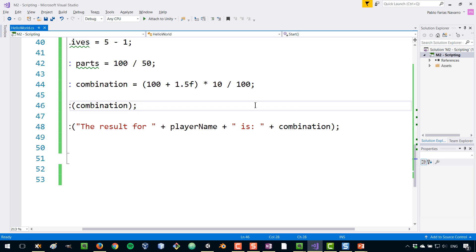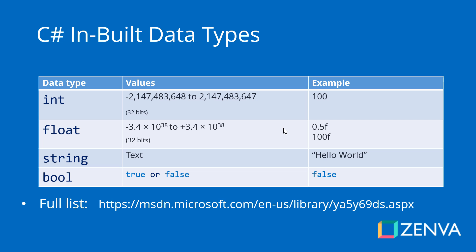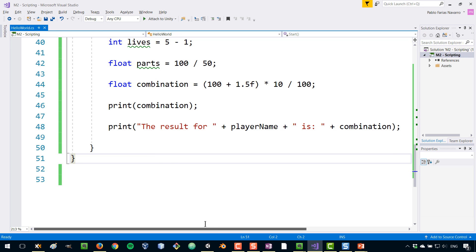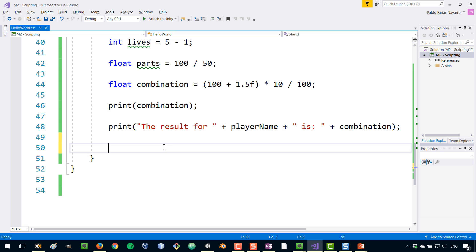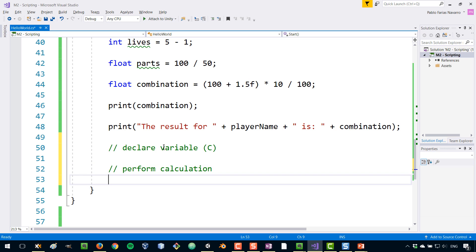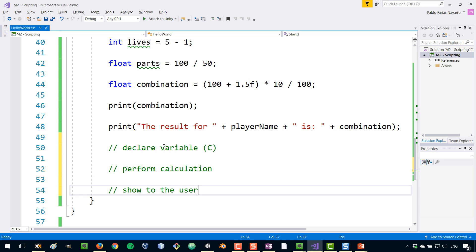So before you move on, let's do a challenge so that you can get some hands-on experience. Create a script that converts Celsius to Fahrenheit degrees. This is the formula. If you have a number of Celsius, you multiply that by nine, divide it by five, and then add 32. And that will give you the Fahrenheit as a result. So create a script where you declare a variable and you declare a variable which is the temperature in Celsius, and then you perform the calculation and then you show that to the user. So have a try and then I will show you the solution. So pause the video now and have a try.